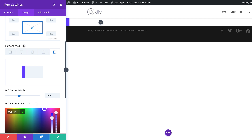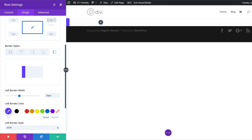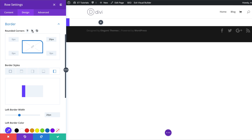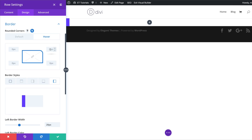Now we can see we have this left border. At the top we're also going to add 20 pixels for the rounded corner, but we don't want this 20 pixels going across all four sides. So I'm going to break the chain and add my value. While we're here, we also need to add the hover state — I'm going to click on this arrow, click on hover, and remove the 20 pixels.